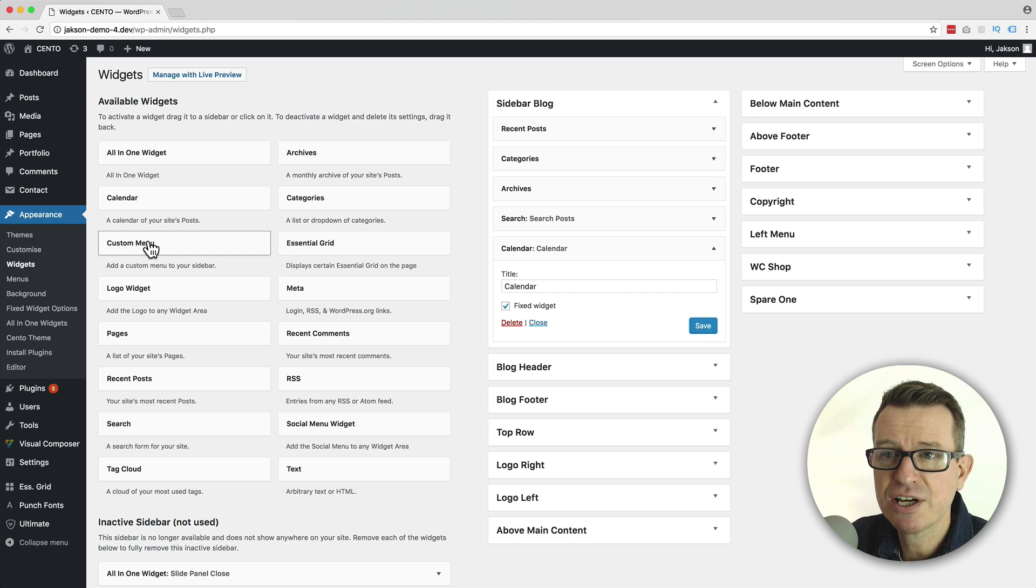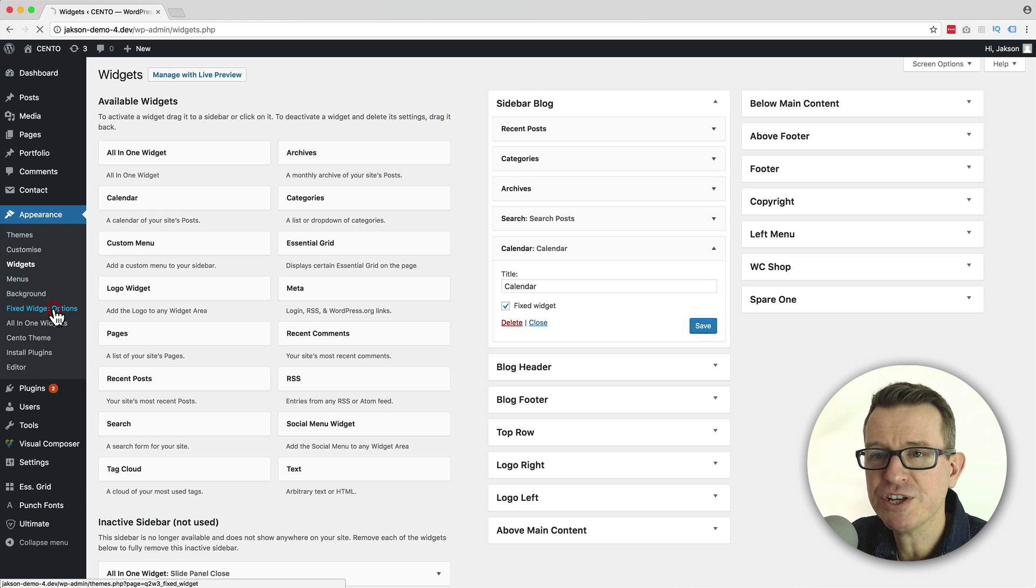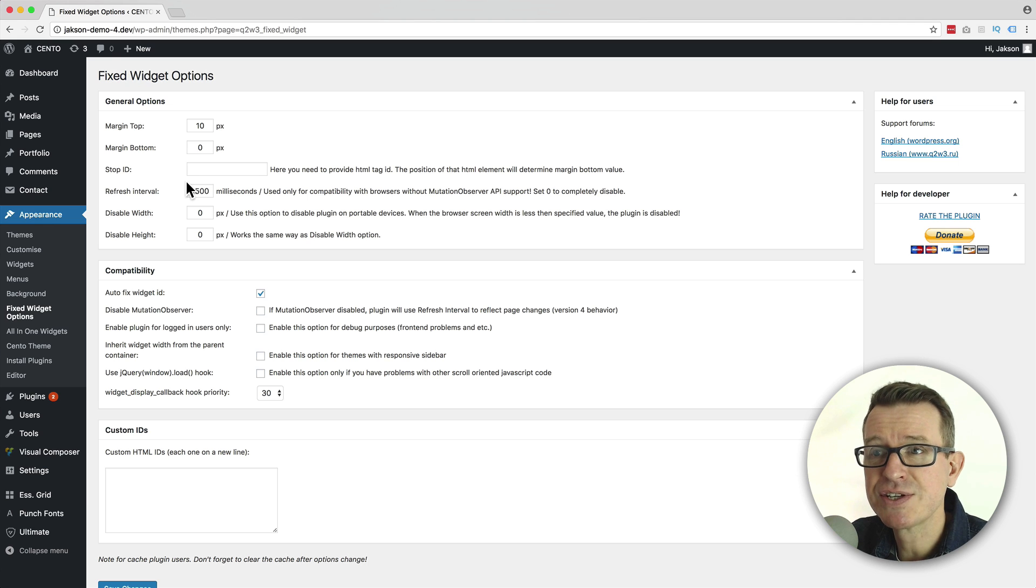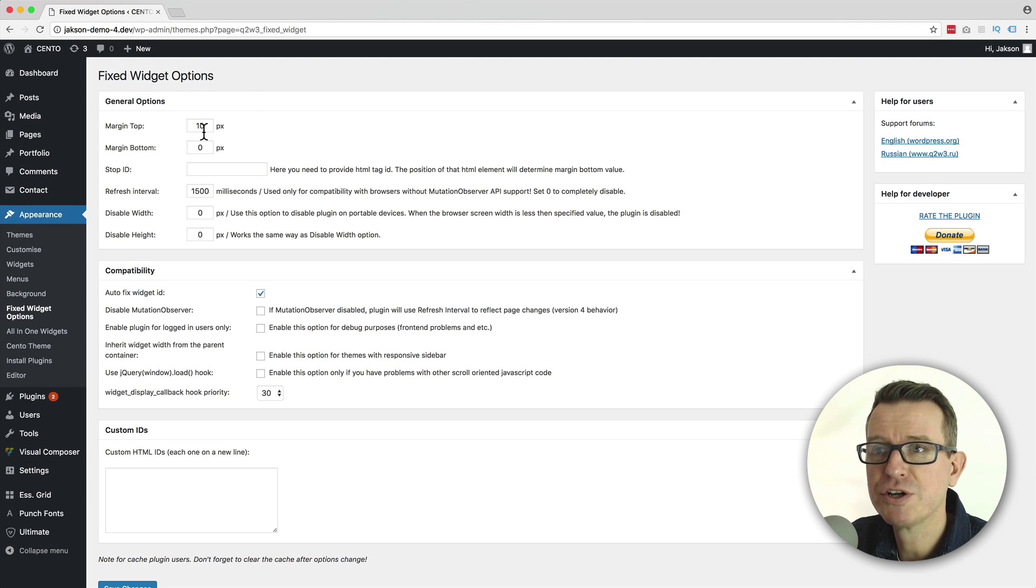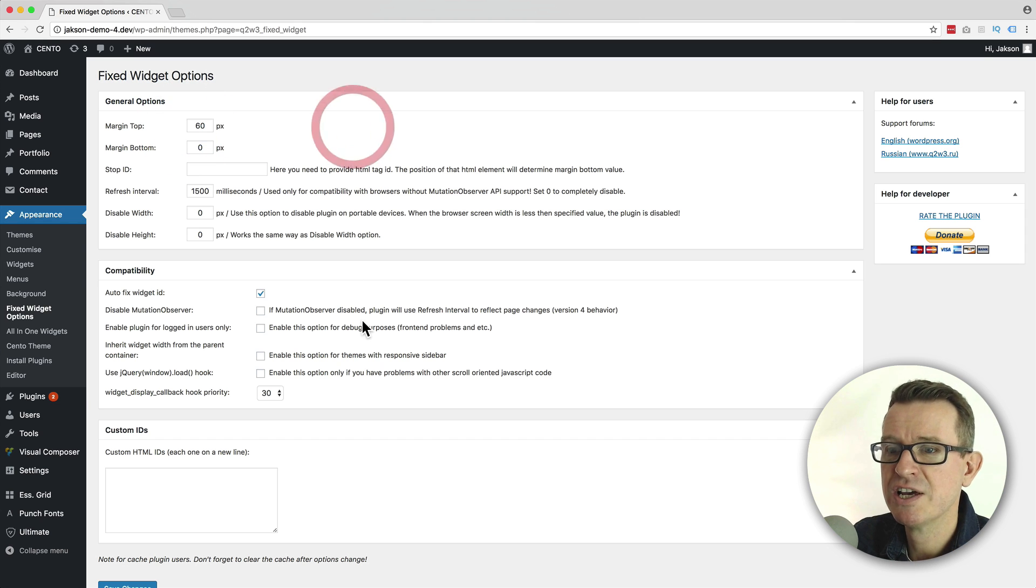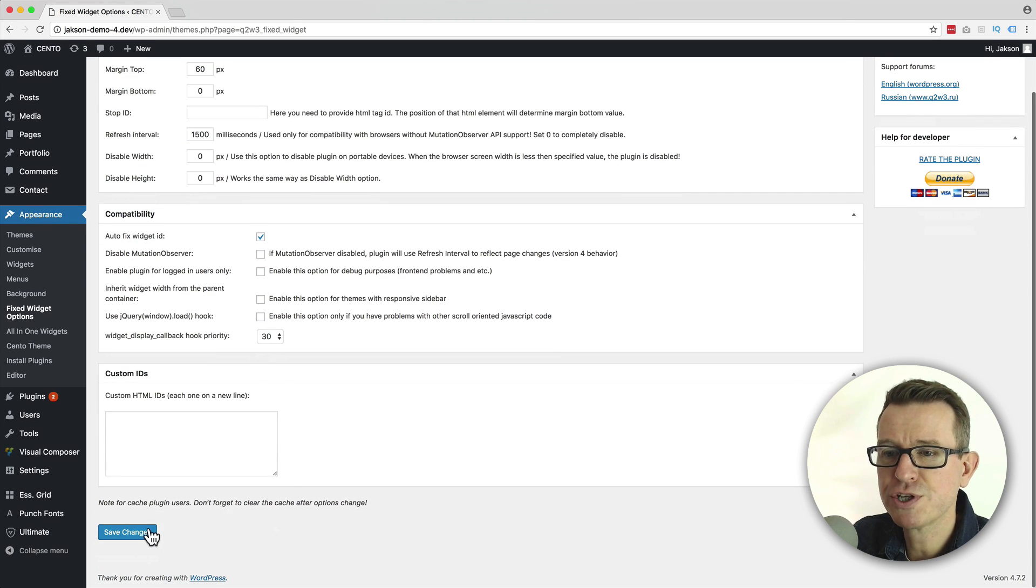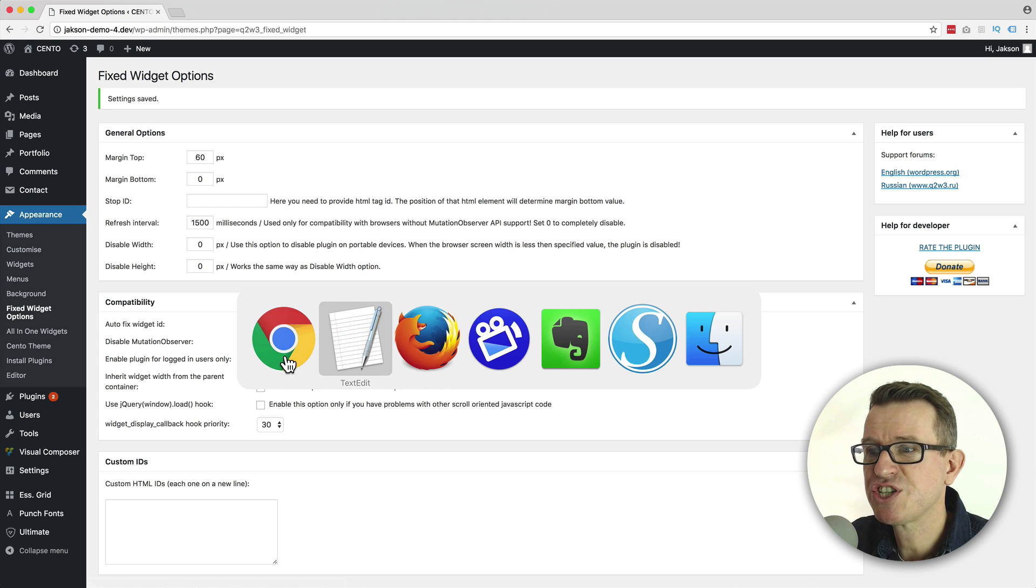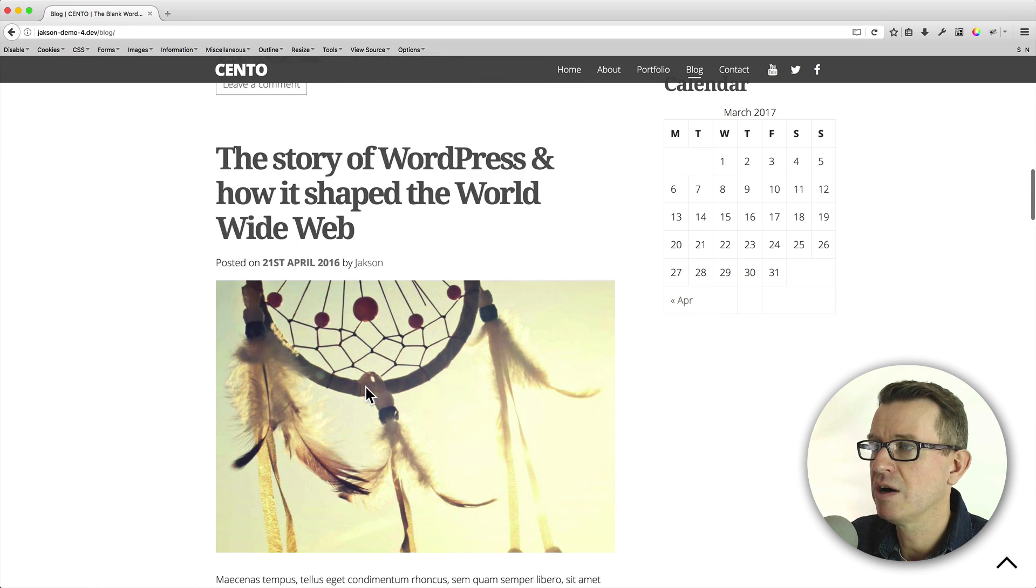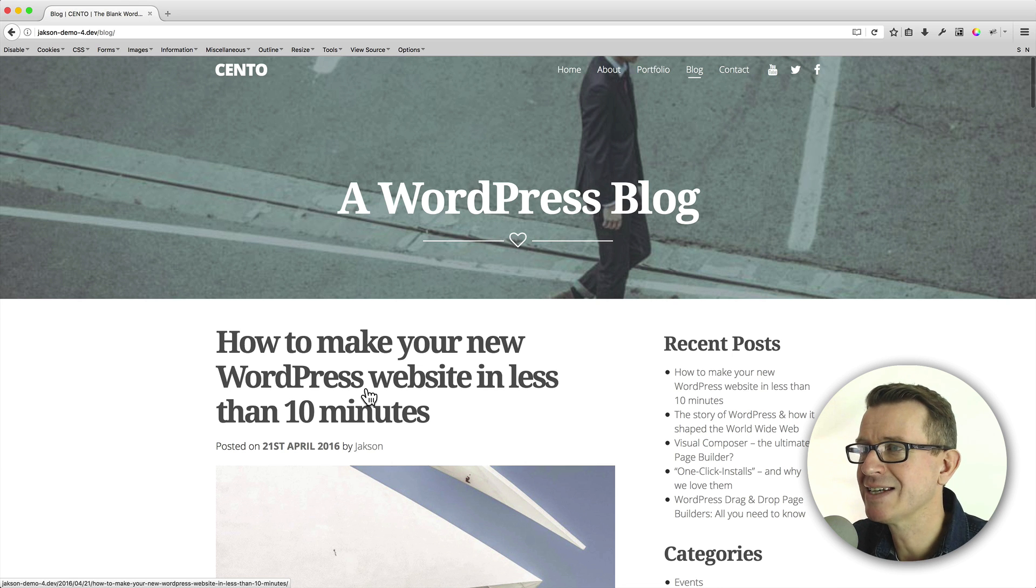There is a new settings page for the Q2W3 fixed widget. If you take a look under the appearance menu, you'll see you've got fixed widget options. Click on that, and you've got a few settings. The one that we need to concern ourselves with is the one at the very top, margin top. If we just change that to something like 60px, that will allow a bit of room at the top above where the widget gets stuck to. So, let's give our page a refresh on the front end.